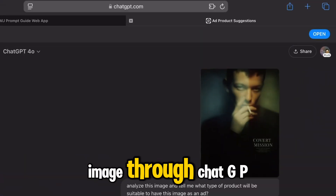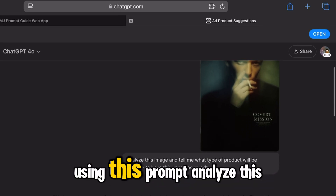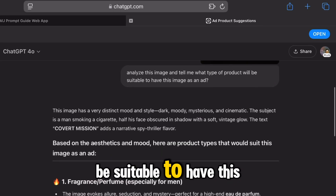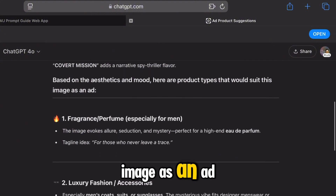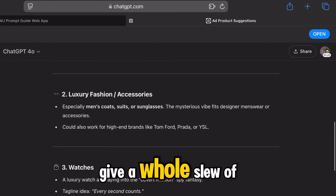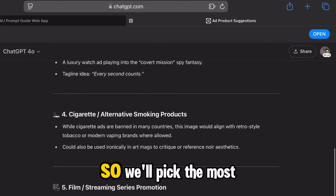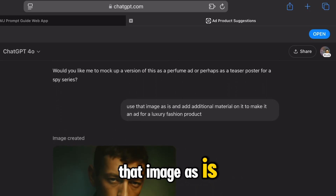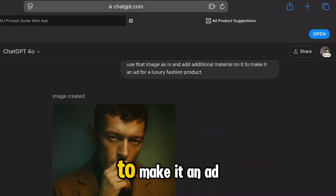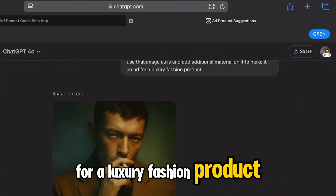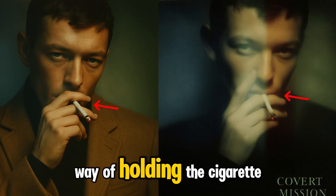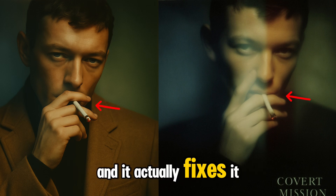Now let's put this image through ChatGPT 4.0 using this prompt: analyze this image and tell me what type of product will be suitable to have this image as an ad. ChatGPT will give a whole slew of suggestions, so we'll pick the most appropriate one and ask it to use that image as is and add additional material on it to make it an ad for a luxury fashion product. Notice that ChatGPT 4.0 has cleverly corrected the strange way of holding the cigarette and actually fixes it.